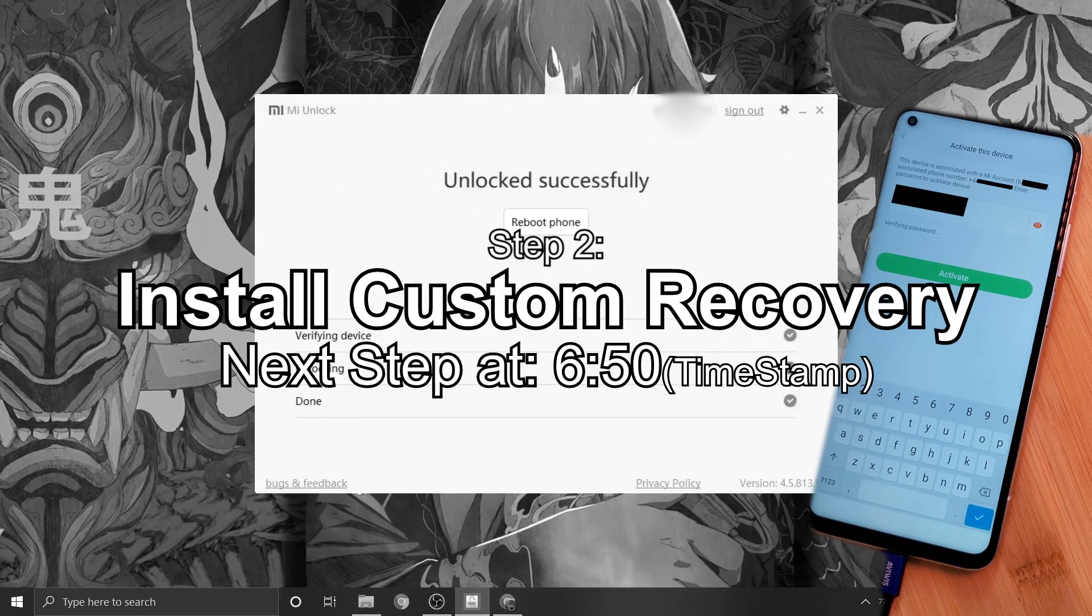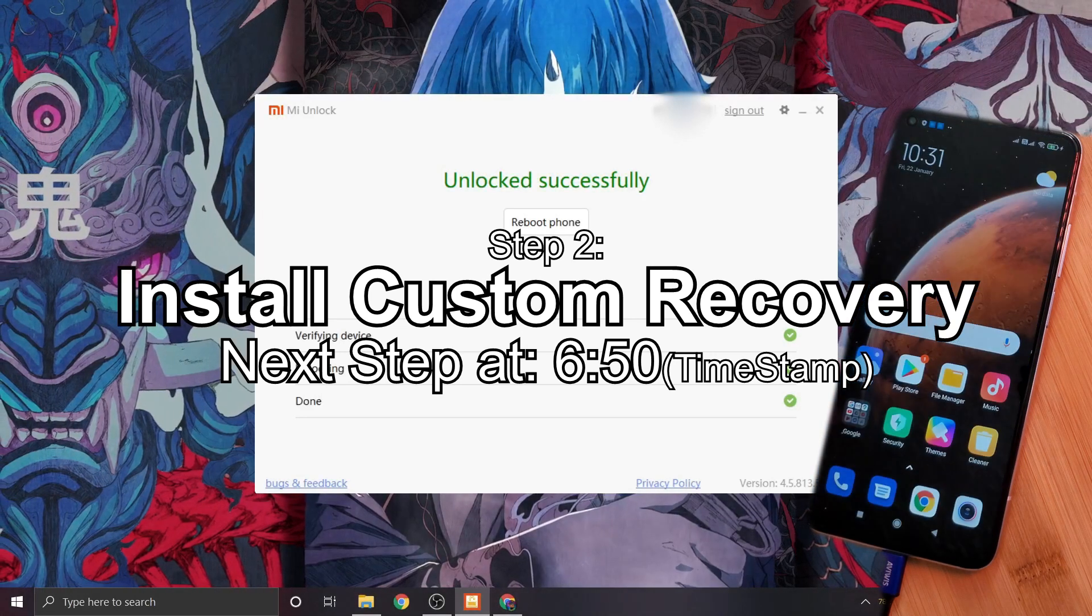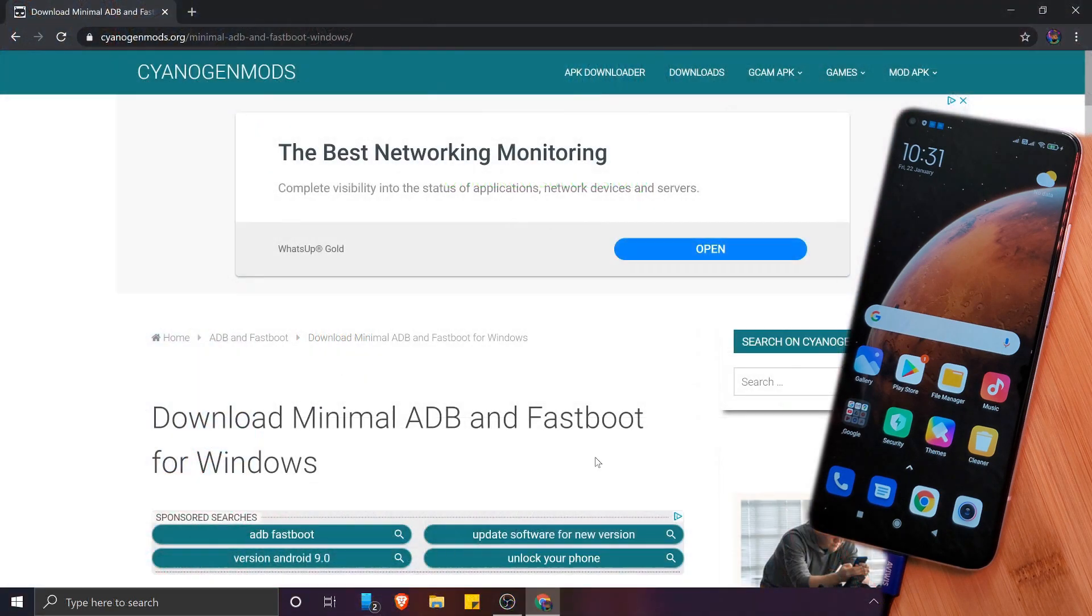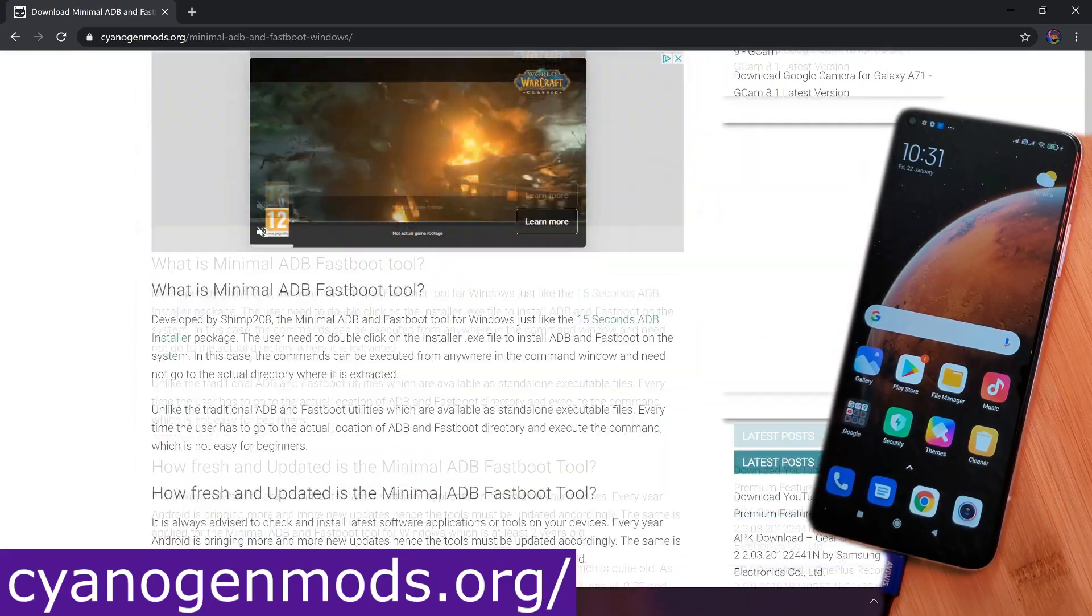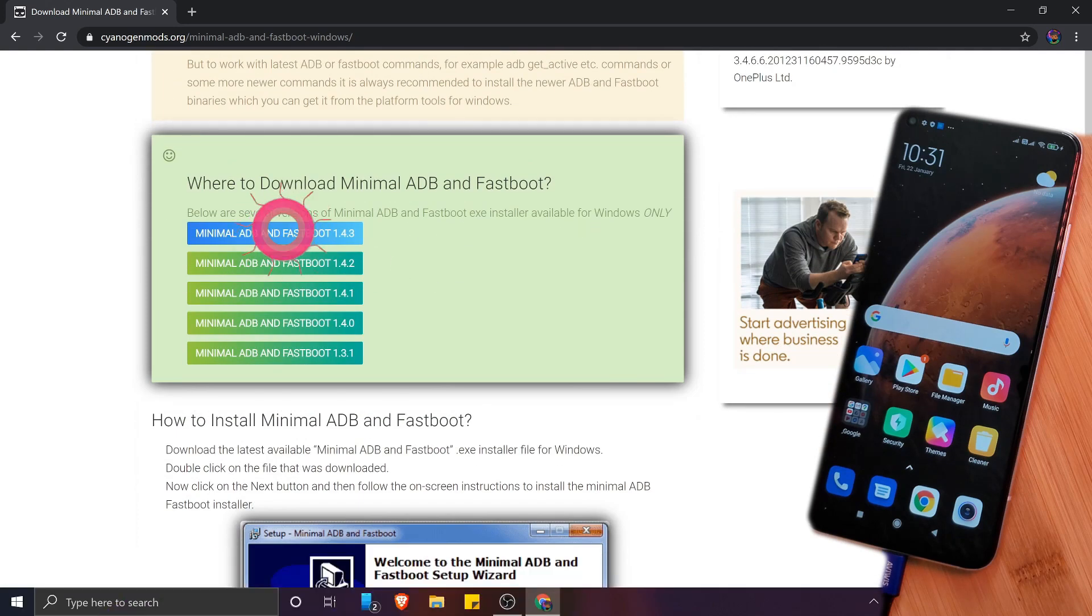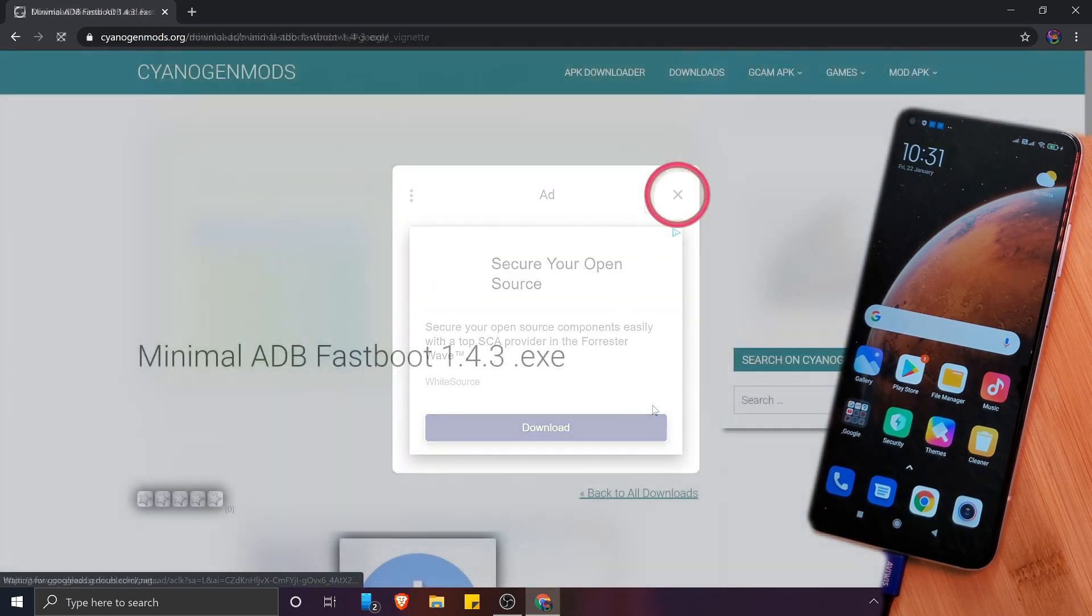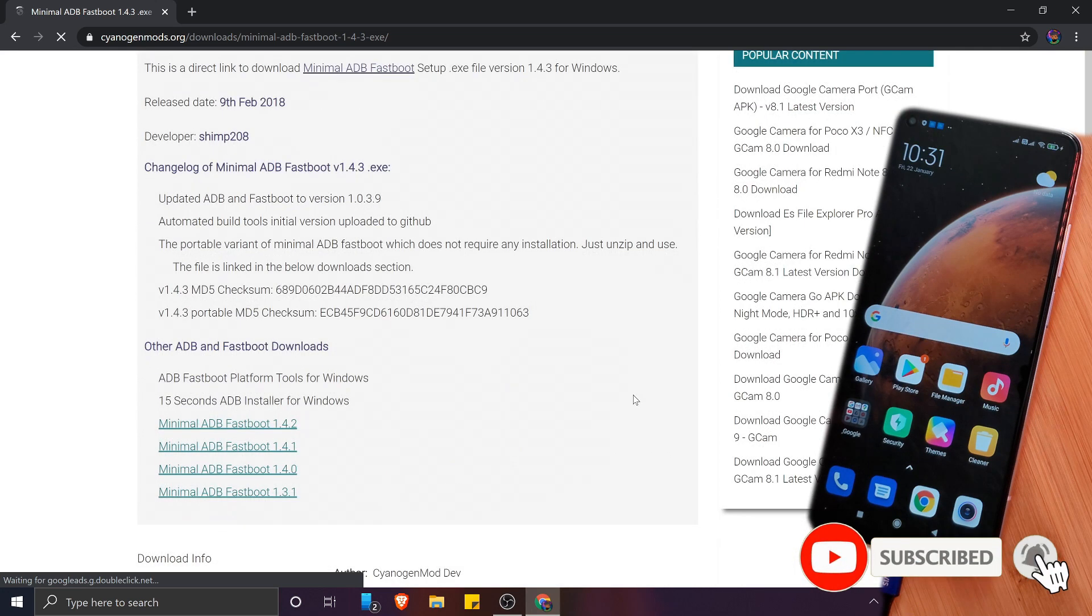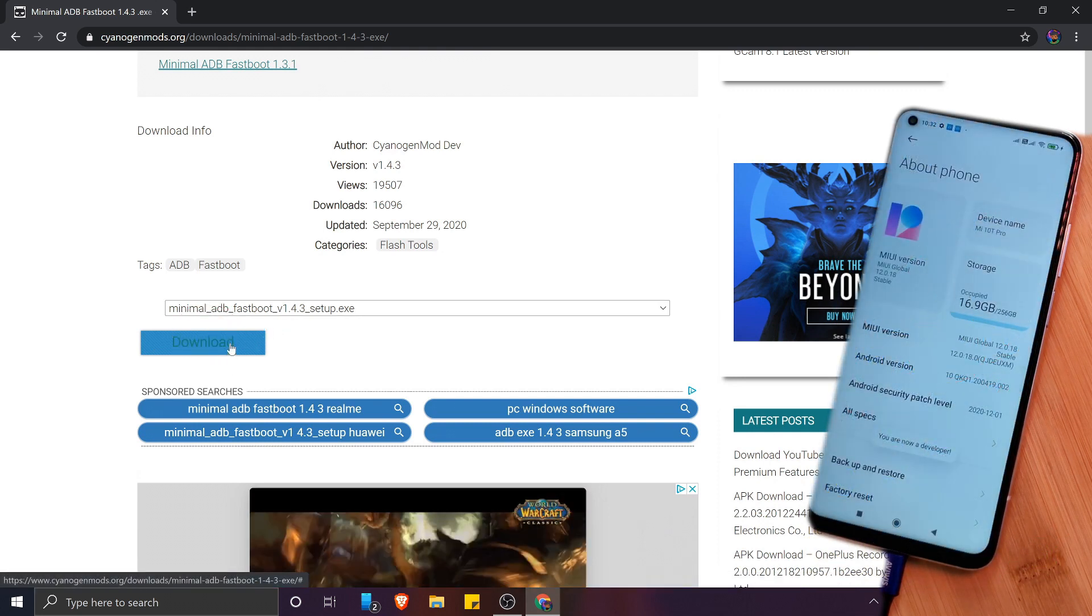Next up, let's move on to flashing a custom recovery to our phones. But before we do, we need to make sure we have minimal ADB and fastboot running on our computers. For this, just simply head to the CyanogenMod website, which I've linked in the description below, and download the latest version of minimal ADB and fastboot, which we're going to use to flash a custom patched file. So to keep things simple, make sure to download the exe version from the website as I'm showing here, and of course install it following the on-screen prompts.